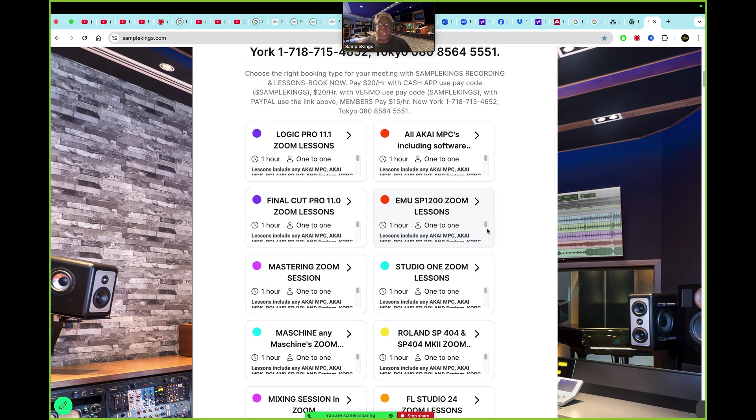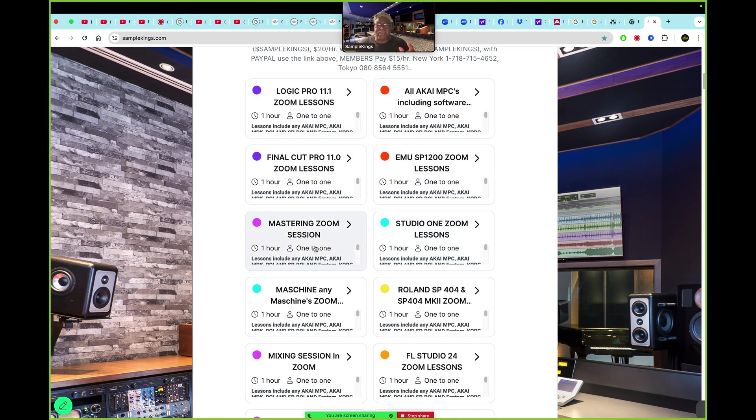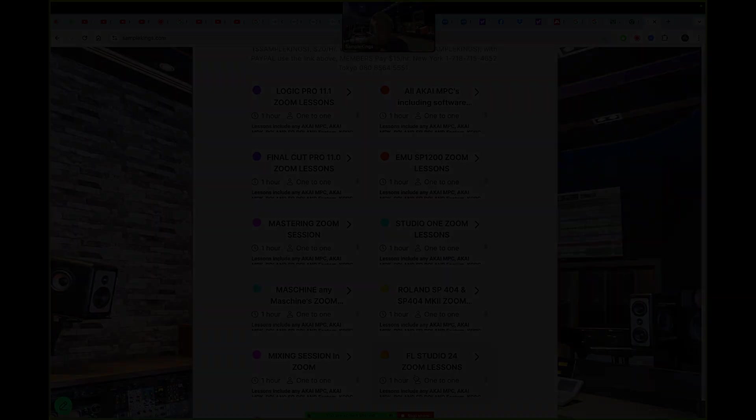You scroll down here. You pick what you want to learn. It's all here. MPC Logic, Final Cut, SP1200, Mastering, Machine, Mixing, FL Studio. It makes no difference. I'm a recording engineer. I'm going to work everything.